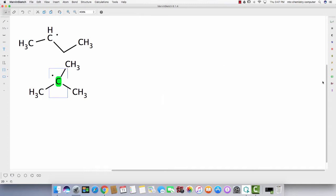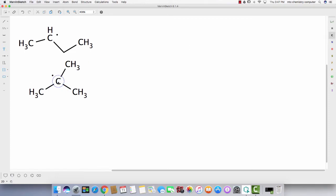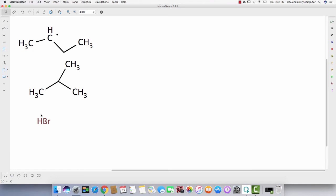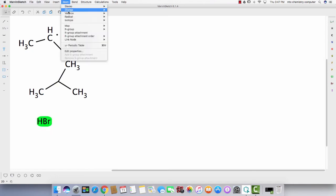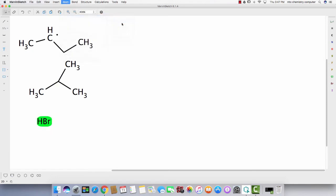Let's say you need a bromine radical, so choose Bromine, click there, and then highlight the bromine atom. Go to Atom, Radical, Monovalent, and there you go, you have a bromine radical.